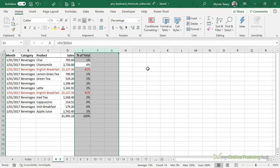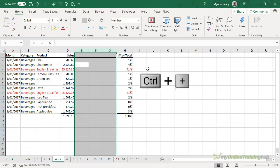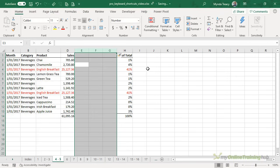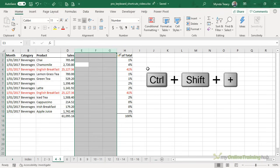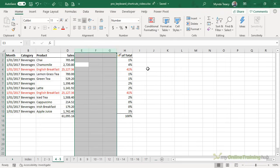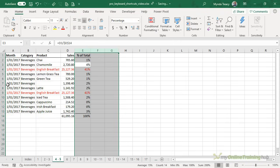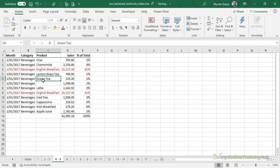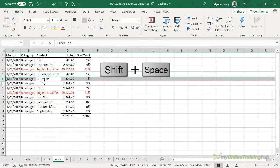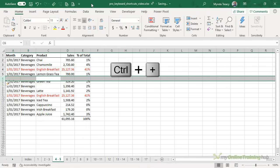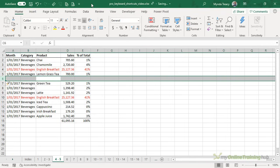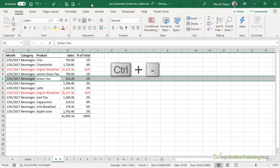So now that you've selected columns or rows you can easily insert them with control plus. Now that's the plus sign on the numeric keypad. If you want to use the plus sign that shares the equal sign then it needs to be control shift and plus. And to delete columns it's control minus. Likewise with rows. So if I wanted to select a row I can control plus to insert that row and control minus to delete it.